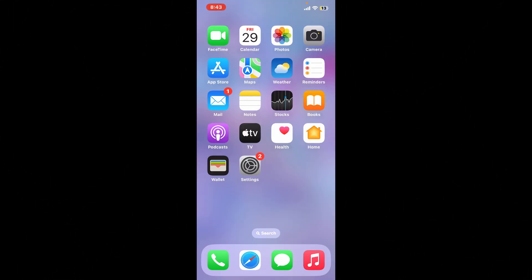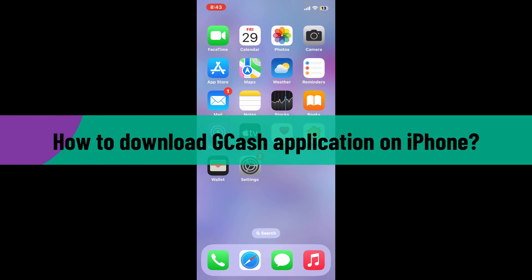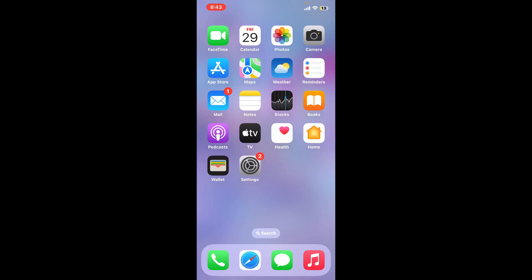Welcome back to another video from Webtech Tutorial. In today's video, I'm going to be showing you how to download the GCash application on your iPhone. So let's get started without wasting much of our time. First of all, launch and open your App Store.